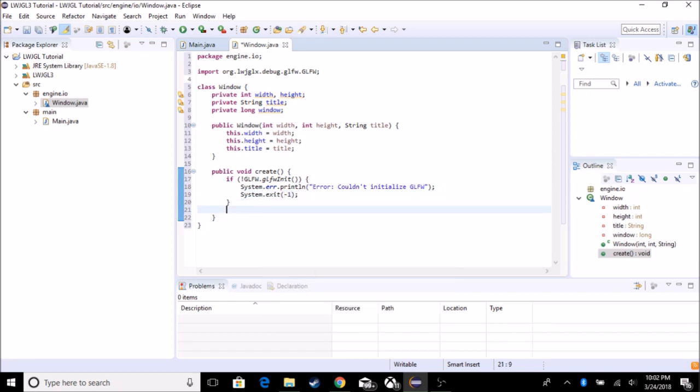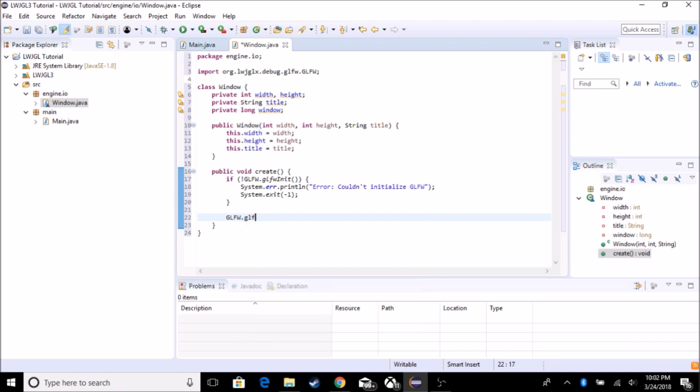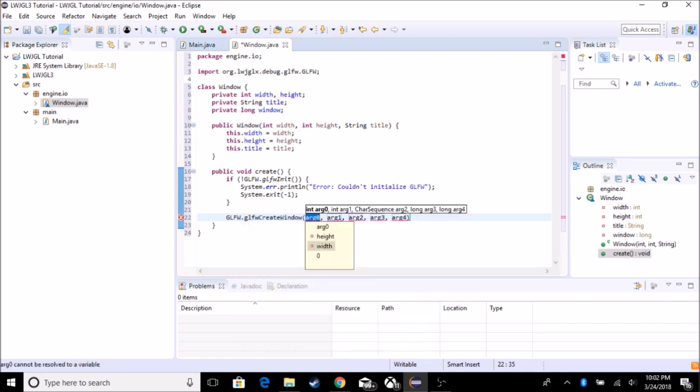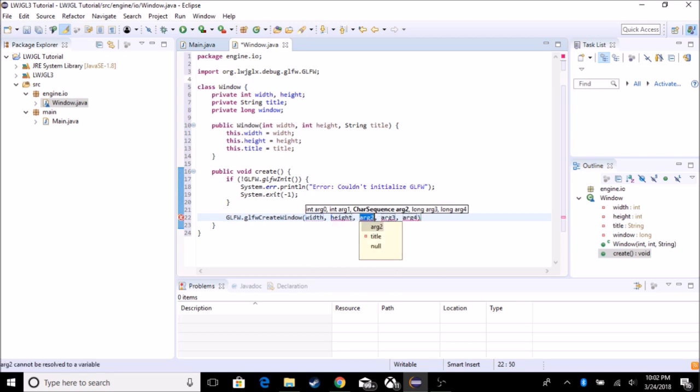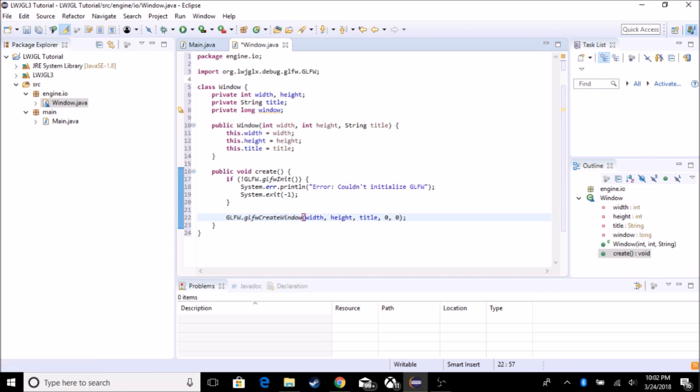And so the next thing we want to do is since it's initiated, we are going to create it. So GLFW dot GLFW dot create window. And it's going to use this one, which is the width, the height, the title, whether or not you want it to be full screen or whatever size. We don't want to be full screen yet. So we're going to add that. And if you want it to be displayed on cross multiple monitors, we also don't want that. So we also got to set this to window.